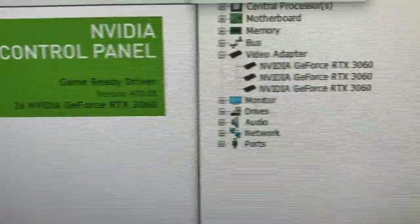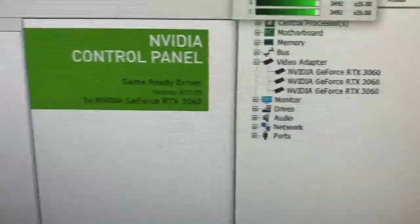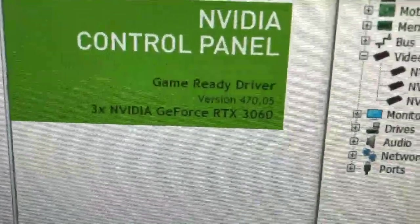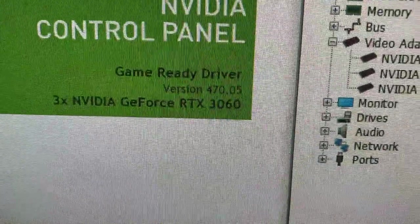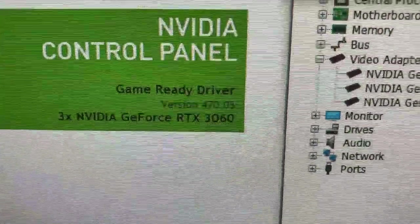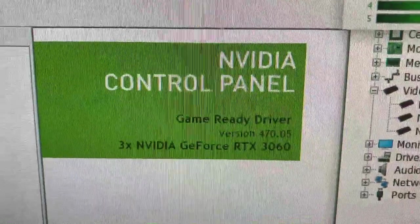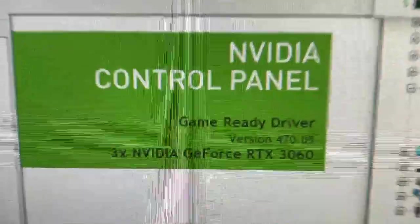I have three RTX 3060s in here, fresh install of Windows with this awesome driver. Thank you NVIDIA, thank you so much.